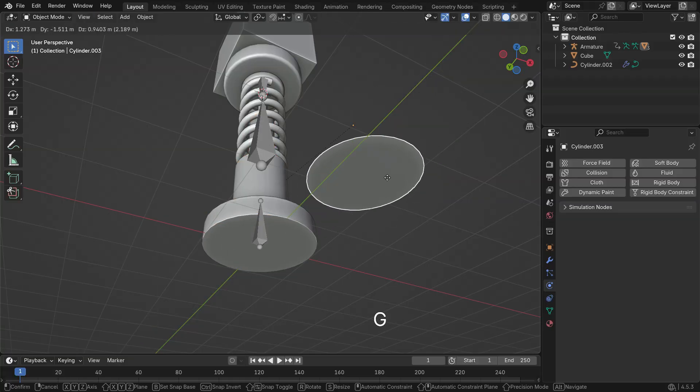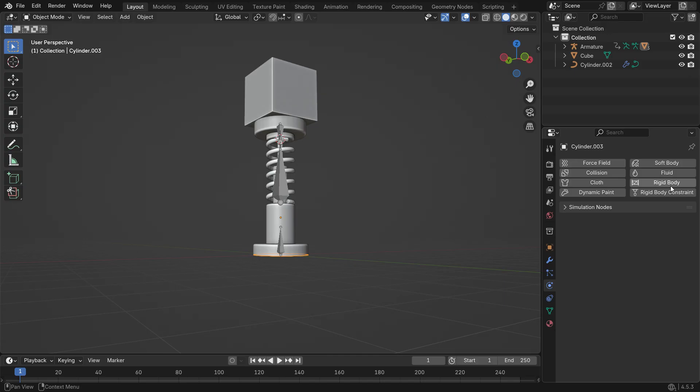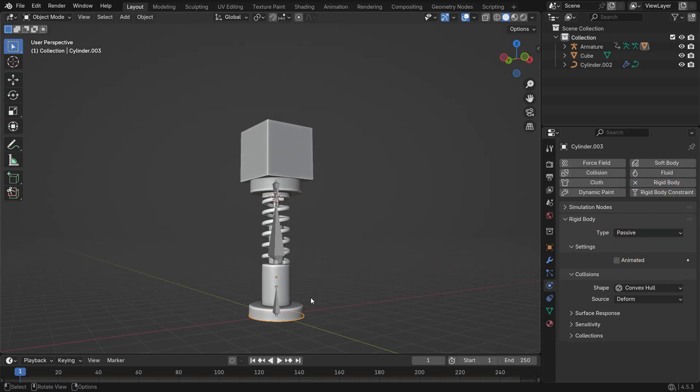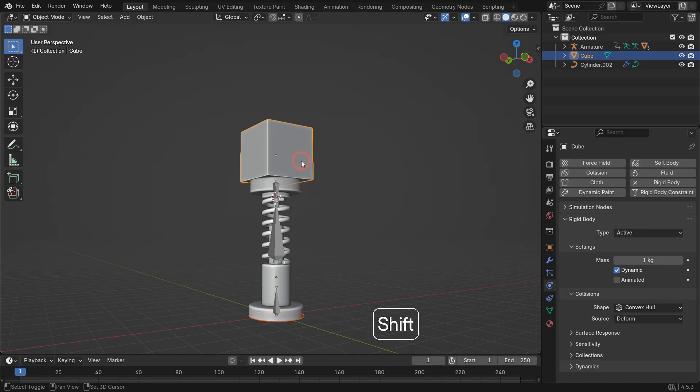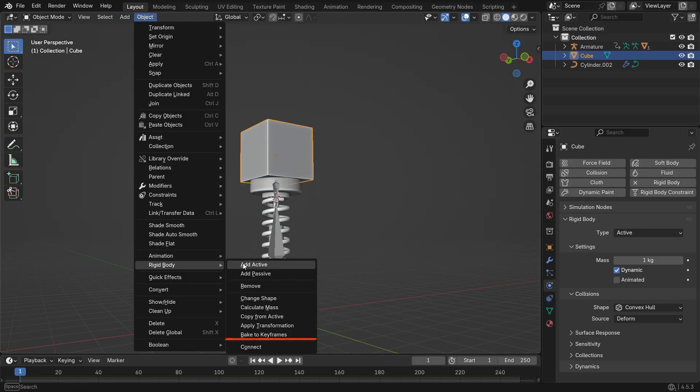Press P and separate by selection to make it a new object. Select the new object and add a rigid body, but this time set its type to passive. Now, hold Shift and select both rigid bodies, the top active and the bottom passive one. Go to the object menu, Rigid Body and Connect.